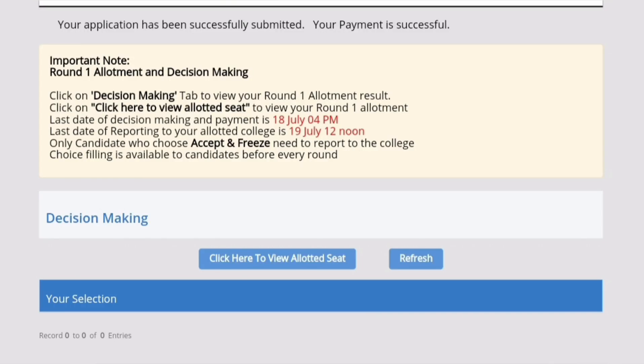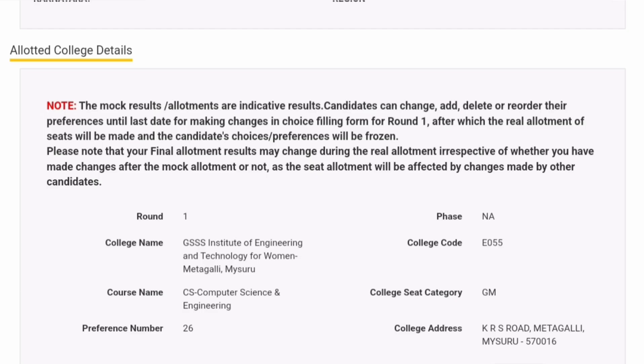Hello friends, good morning, good afternoon, good evening. As you understand from the previous video, this is how you check the results. Go to the decision-making tab, and within that click 'here to be allotted.' At the bottom there are two options: one is 'click here to be allotted' and the second is 'refresh.' If you click to see the allotted details, it will take you to the details on top with your application number, and at the bottom middle part there will be the allotted college details.